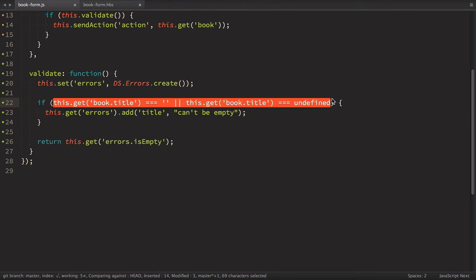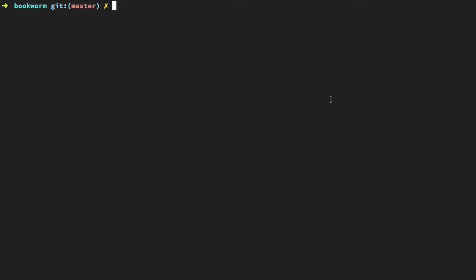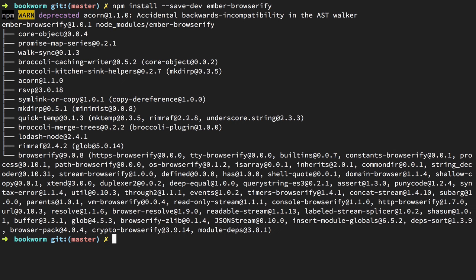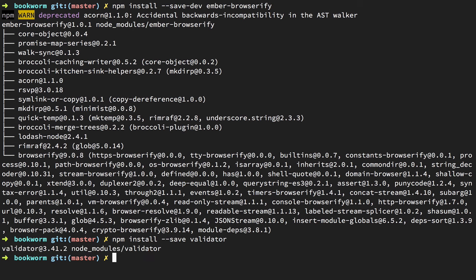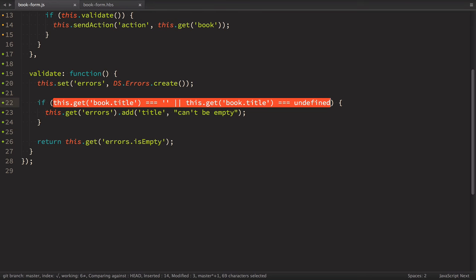Easy, right? Well, not quite. We need to install ember browserify to be able to import any npm package. So let's do this. So we go to terminal and we run npm install save dev ember browserify. Okay, done. Now let's install with just simple save validator. Okay, now we're ready. So with these things installed, we can import validator into our component.